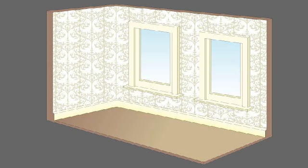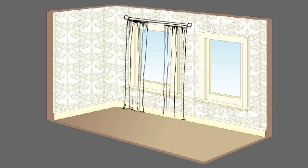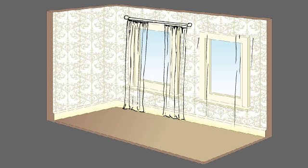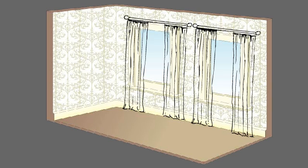Sketchbook Scenario 1. A pair of identical windows in the same wall. These should be treated as one, or individually, but in the same way.